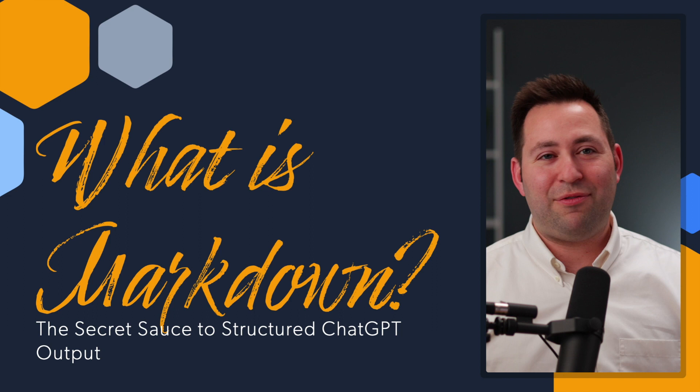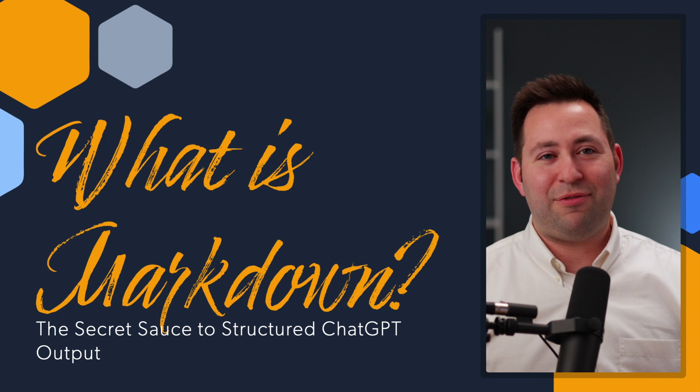We're going to start with this question: What is Markdown? What does it have to do with ChatGPT? And why is it the secret sauce to getting structured ChatGPT output?